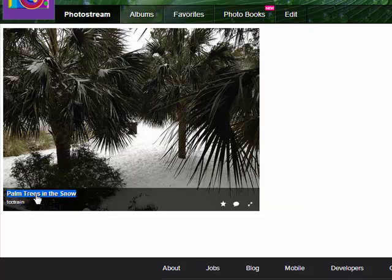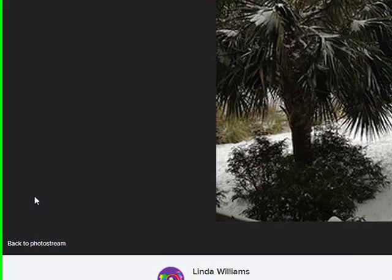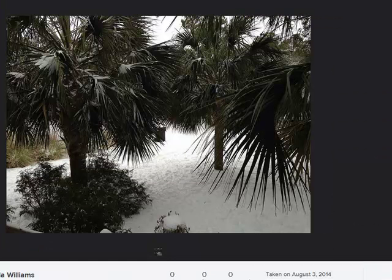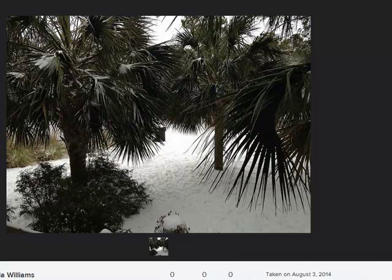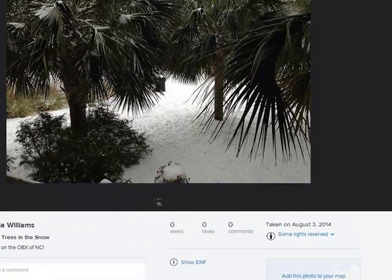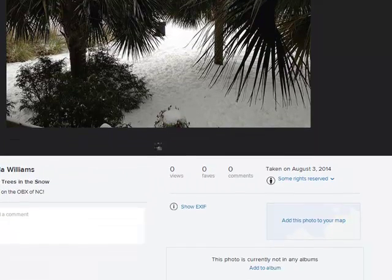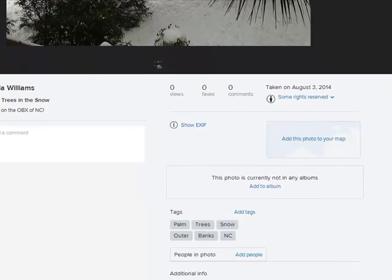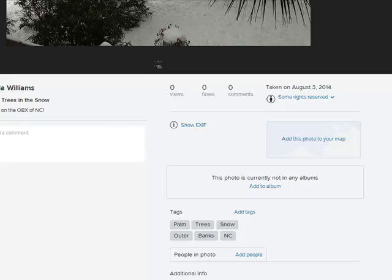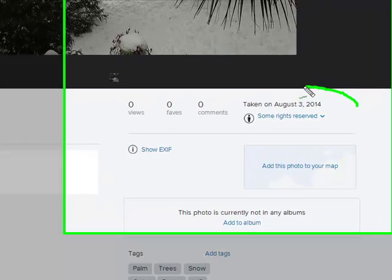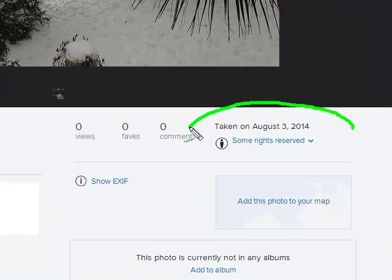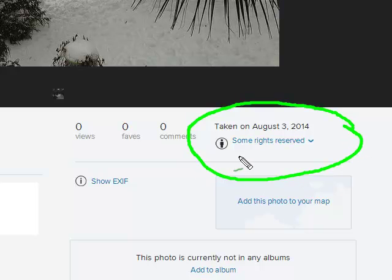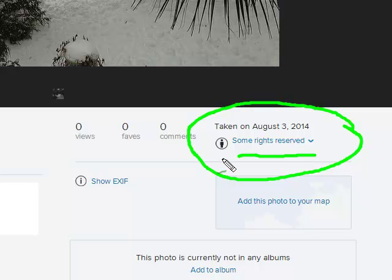So if I click on the name of the picture, Palm Trees in the Snow, then what I'm going to get is the picture will open in a new window and I'll see the photo. But more important than that is I'm going to see all of the information that I put in when I posted my photo, which most importantly is going to be this license that says some rights reserved showing me with my CC BY license.